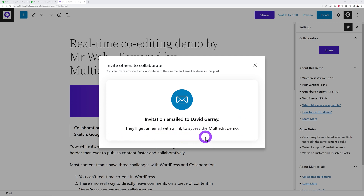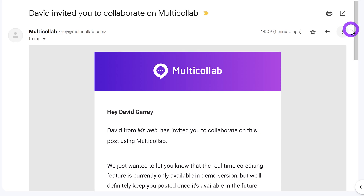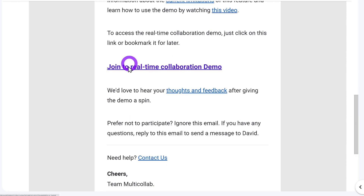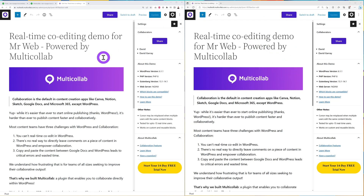The invited collaborator receives an email with a link to 'Join the Real-Time Collaboration.' Clicking that link gives them immediate access to the page. To demonstrate the real-time co-editing feature, I've opened this in two different tabs — one in Microsoft Edge and one in Google Chrome — simulating two users at the same time.